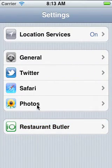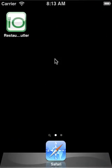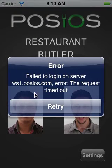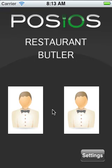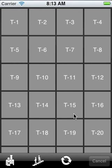Now let's return to our application, and when we start it we can see that our new account has been loaded and we have our two users here. This concludes our tutorial about how to set up additional devices for Restaurant Butler.